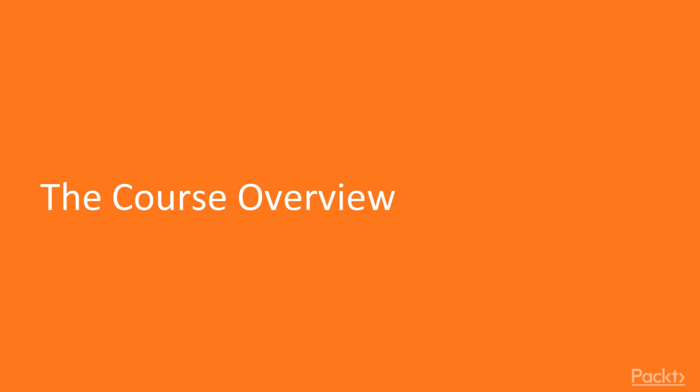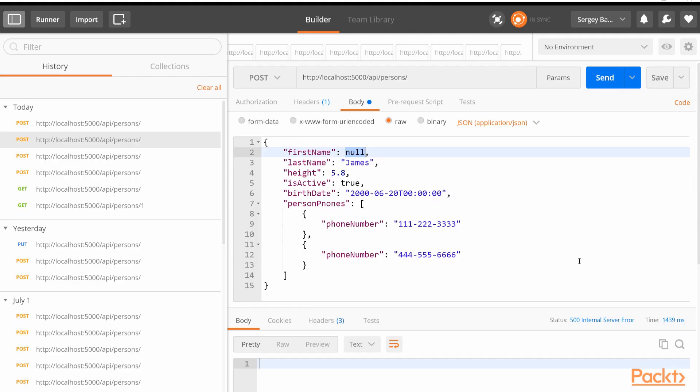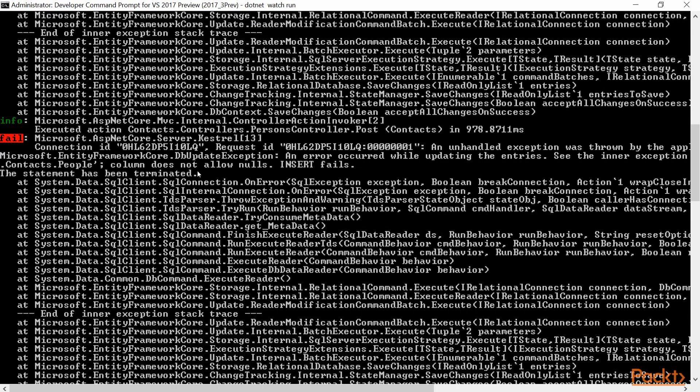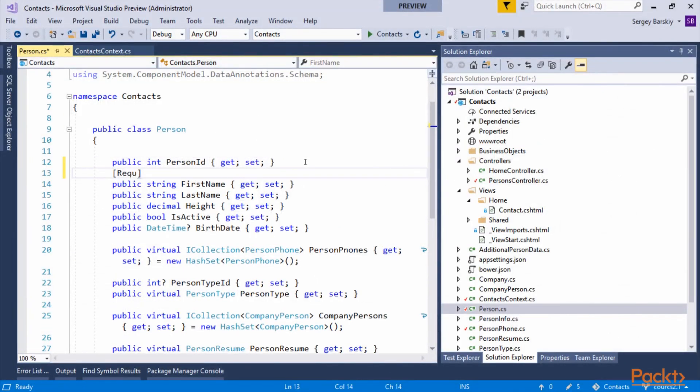You will learn how to take them to a higher level to support large, complex applications based on Entity Framework Core. We will start by adding data validation to EF Core based applications, protecting Web API and ASP.NET MVC.